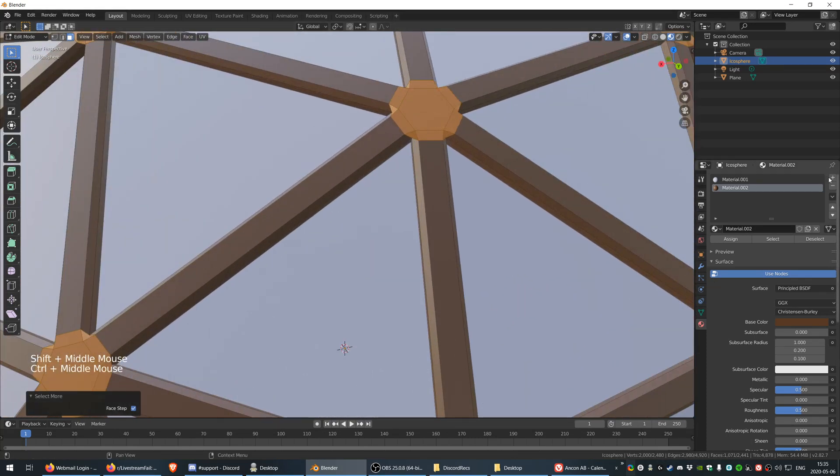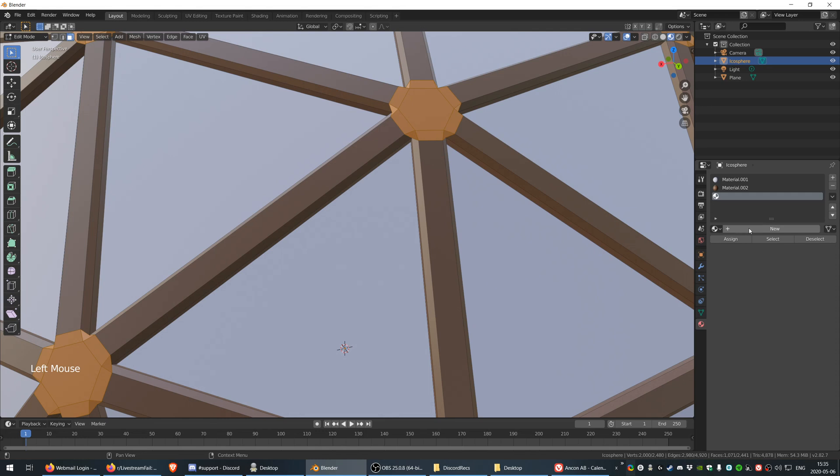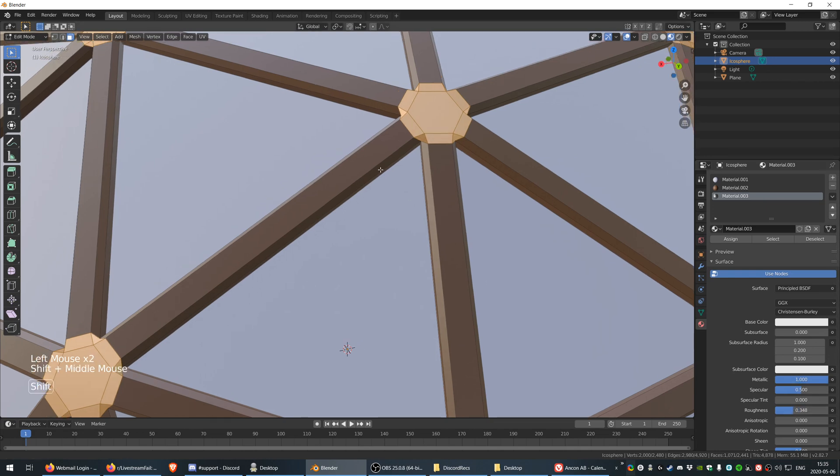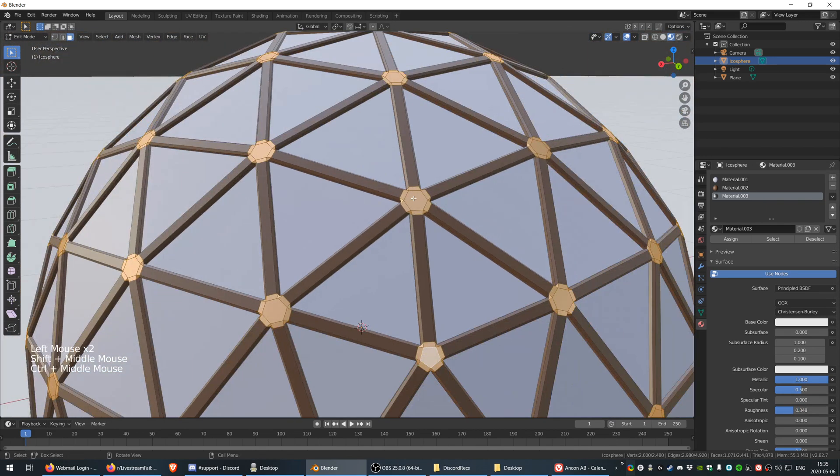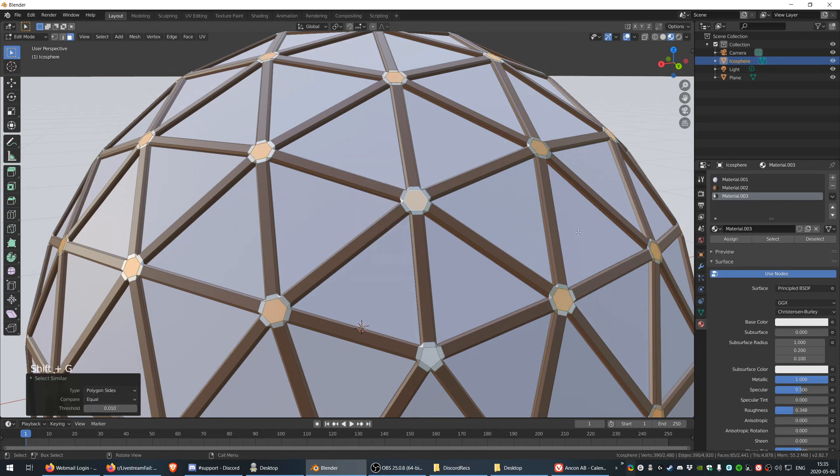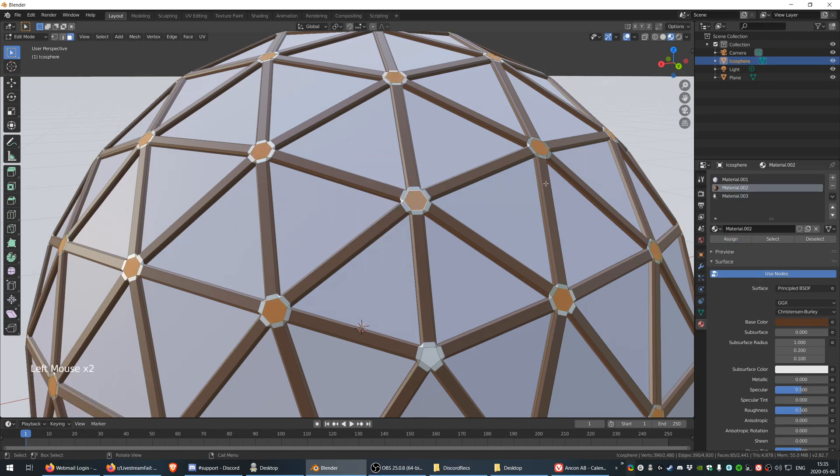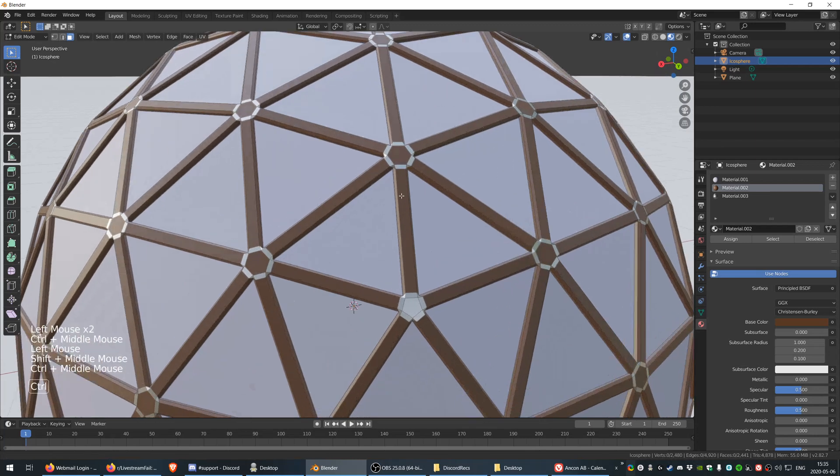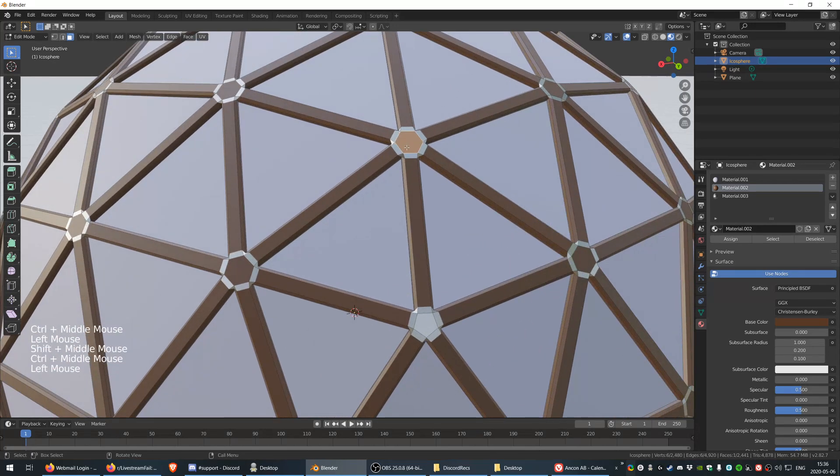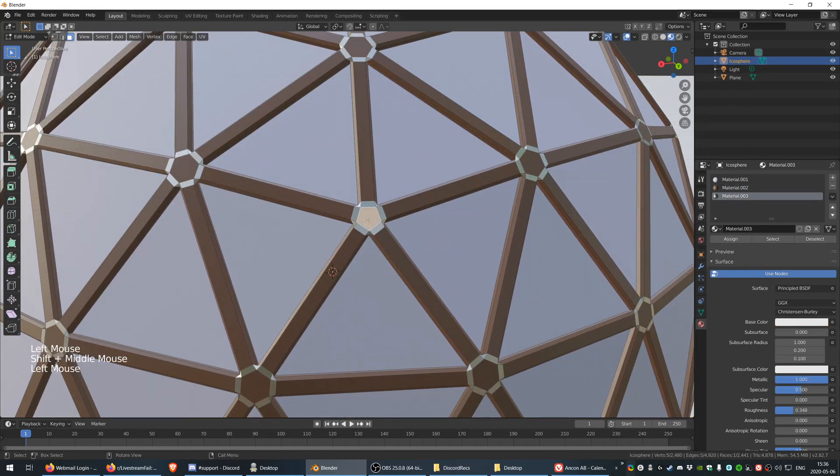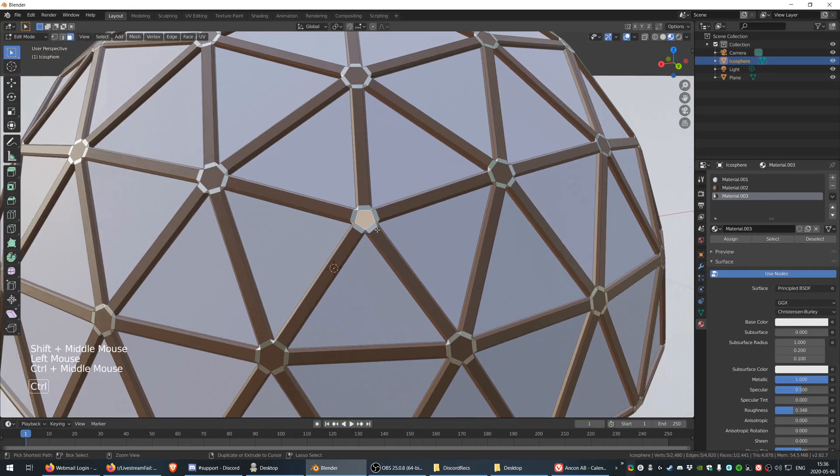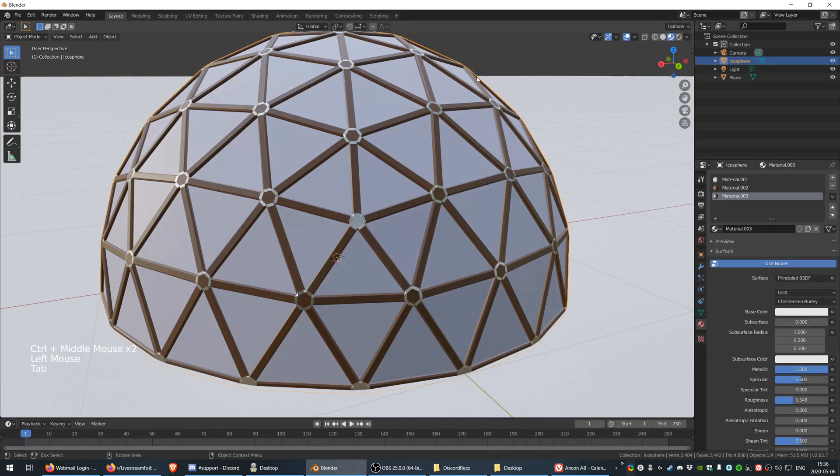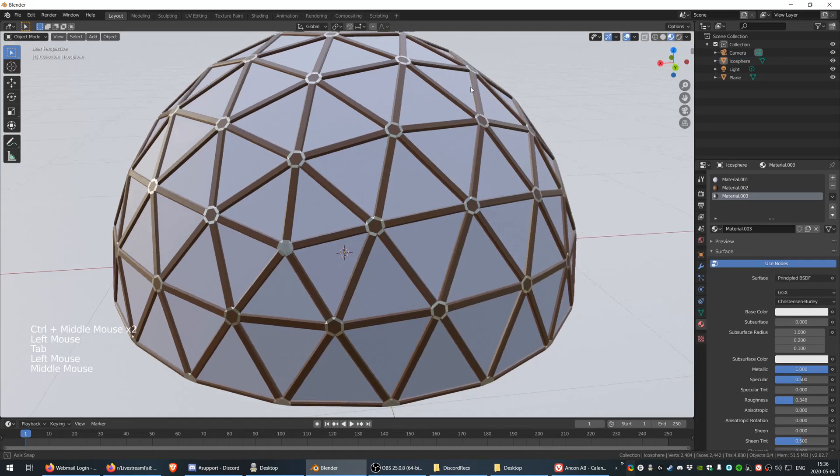And then all of these guys, I want to select them and add this material to them. Now as you can see, this is six sides, this has five sides, so I want to actually keep them like that. The normals could work. I don't mind that too much.